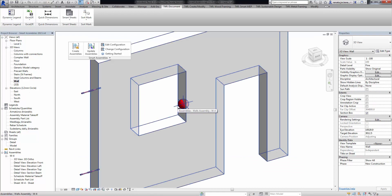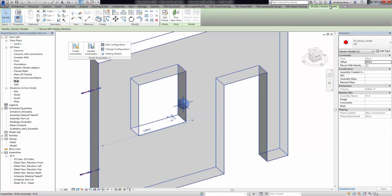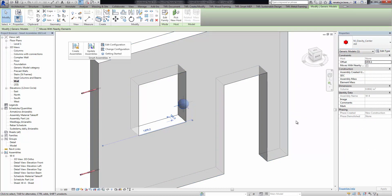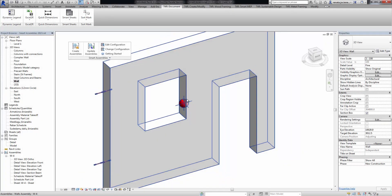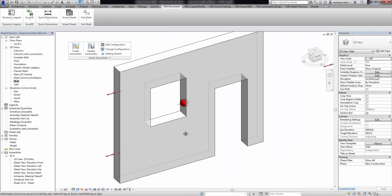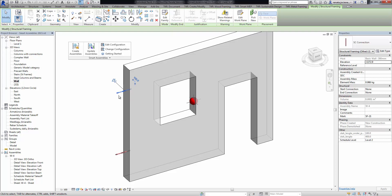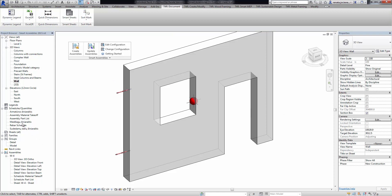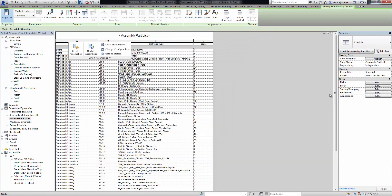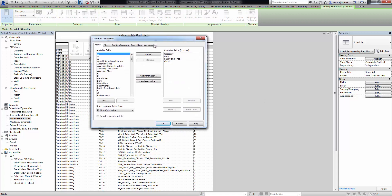If you want, you can modify this family because it is a generic models family, and you can change the design if necessary. One more feature: the tool can now calculate element mass. If you select any connection, hosted, or nested element, we can see the additional parameter 'element mass' and get the mass of the element.